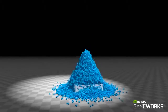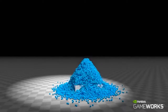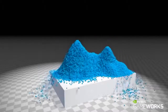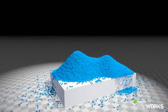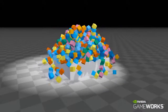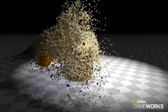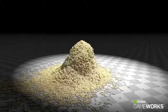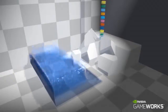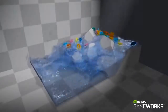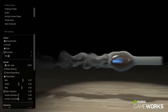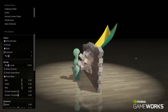PhysX Flex is a particle-based simulation technique for real-time visual effects. So far, we showed examples for rigid body stacking, particle piles, soft bodies, and fluids. In this video, we'll be showing some of the new advancements within PhysX Flex.